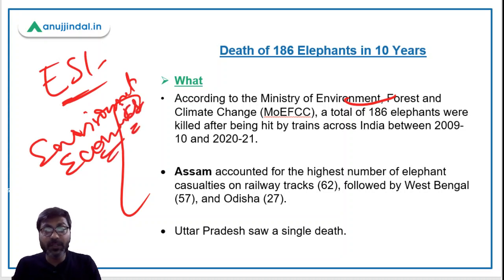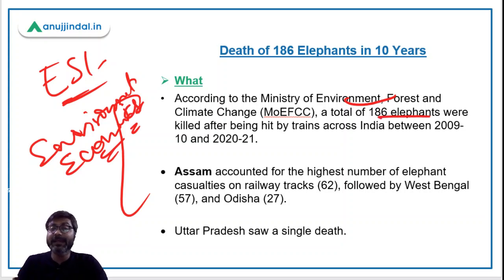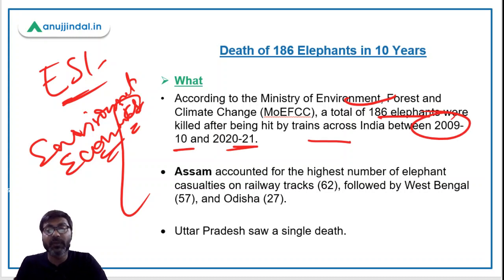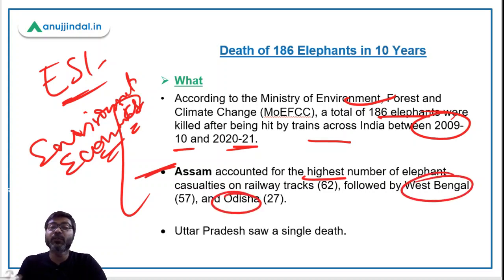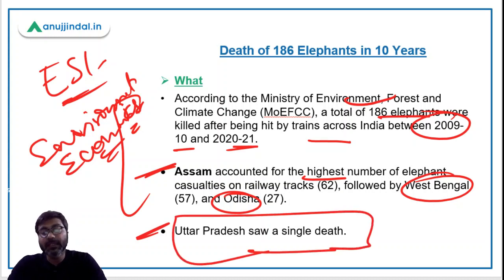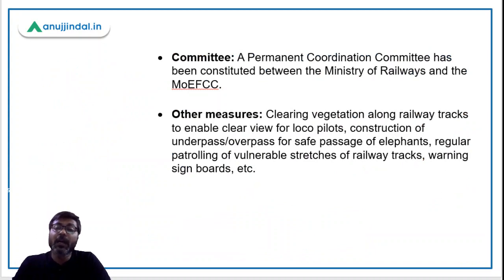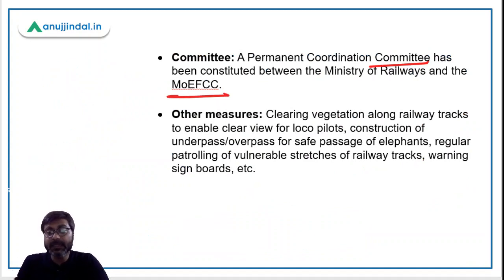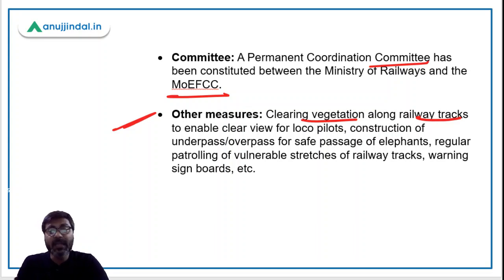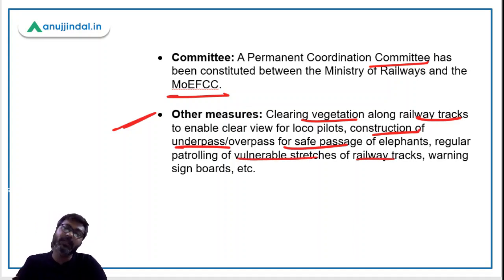The Ministry of Environment, Forest and Climate Change stated that 186 elephants were killed after being hit by trains over the last 10 years between financial year 2010 and financial year 2021. Assam accounted for the highest number of elephant casualties on railway tracks, followed by West Bengal at number two and Odisha at number three. Uttar Pradesh saw only a single elephant death. A permanent coordination committee has been constituted between the Ministry of Railways and the Ministry of Environment, Forest and Climate Change to curb these incidents. Measures taken include clearing vegetation along tracks, constructing underpasses or overpasses for safe passage of elephants, regular patrolling, and installing warning signboards.